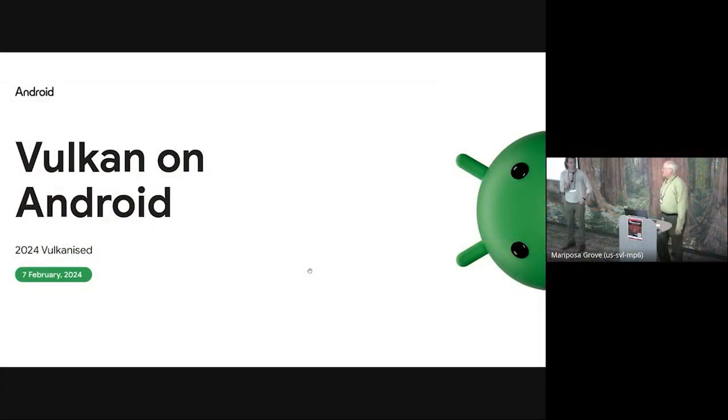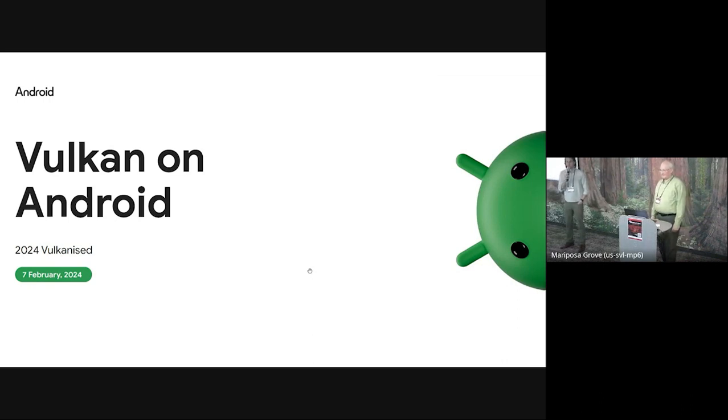This is our second presentation of the day. Ian Elliott, a colleague of mine at Google, is going to talk about Vulkan on Android. Please, Ian, take it away.